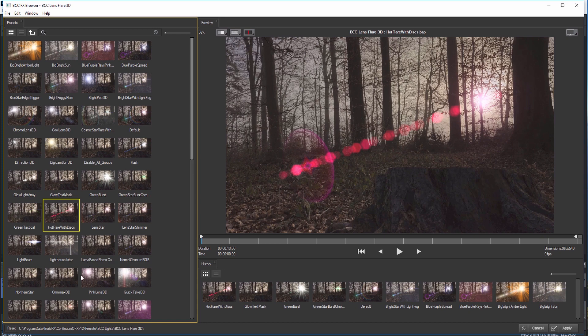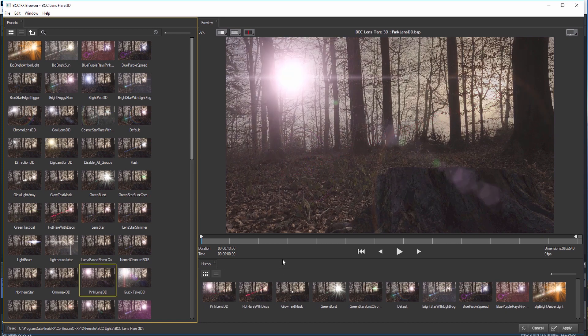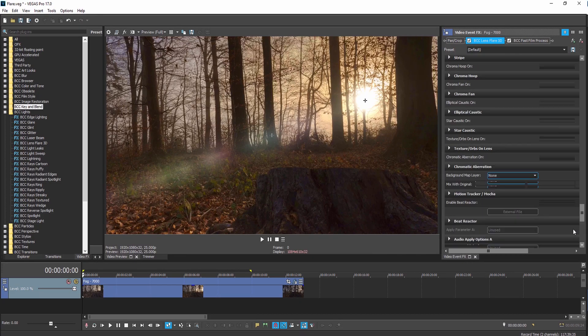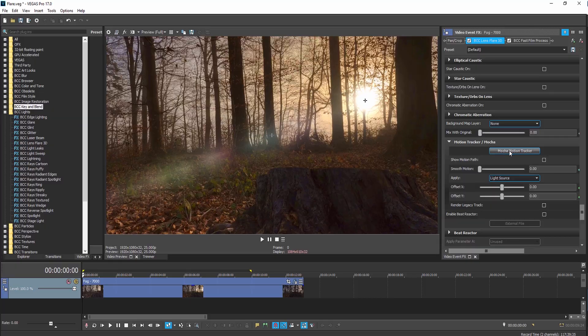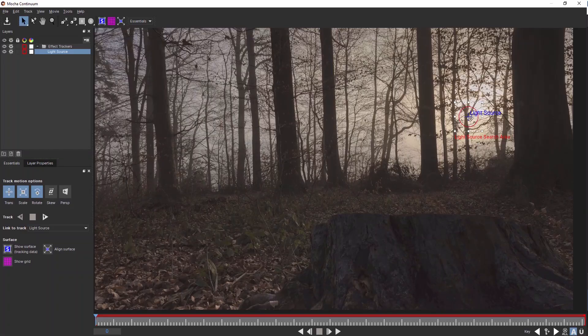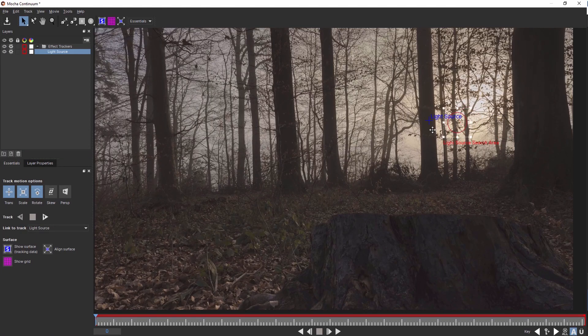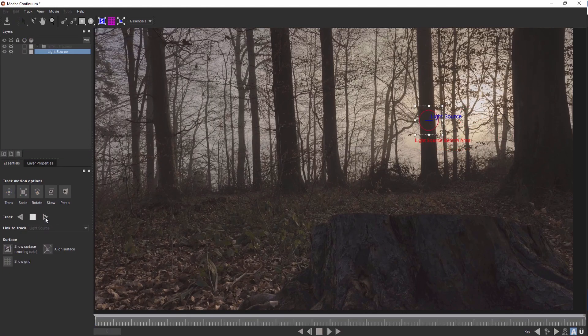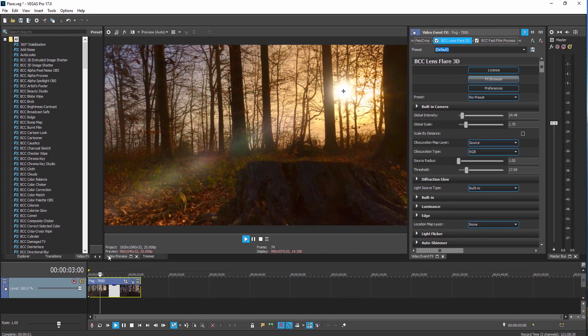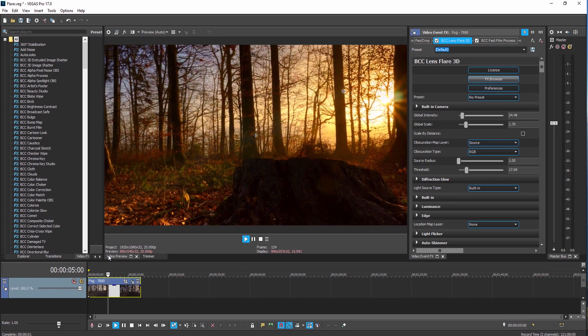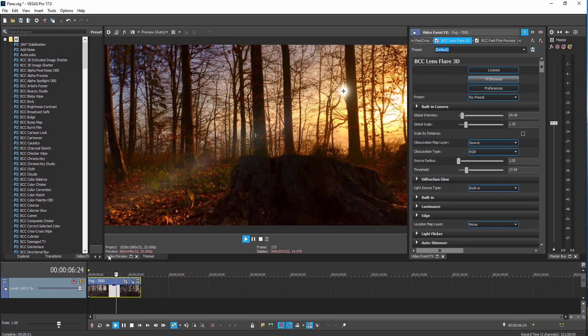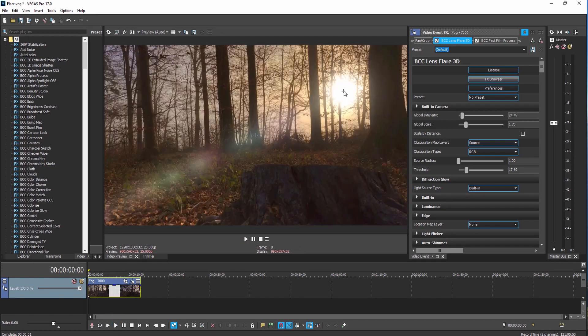With the built-in Mocha Parameter Tracker, flares can quickly and easily be matched to the movement of the scene, and occlusion maps can be used to fully or partially obscure the flare behind objects.